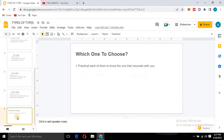Now, which one should you choose? It all depends on you. You need to practice each of them to choose the one that resonates with you. It's good to specialize in a particular area so that you can master it, rather than trading all of them at once.